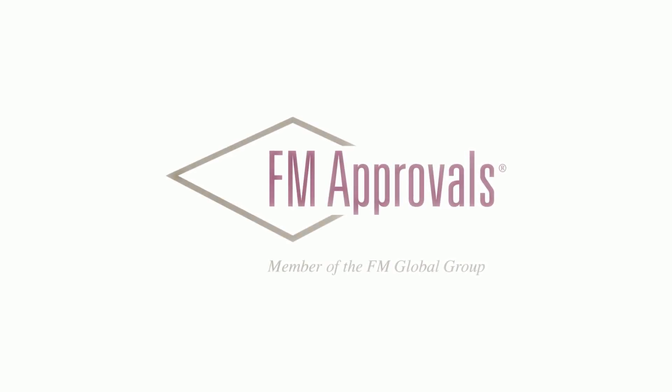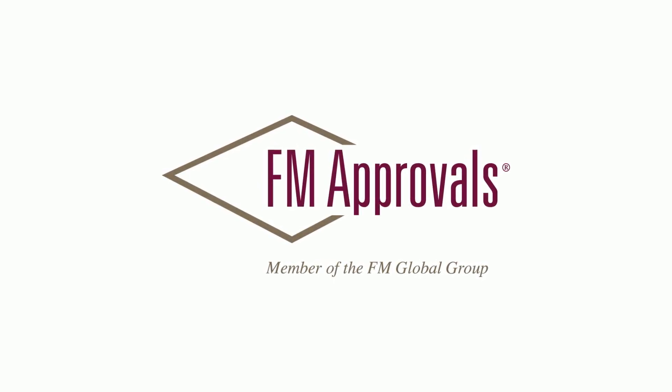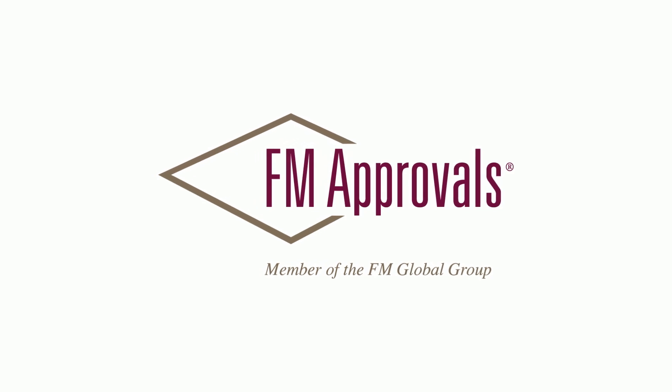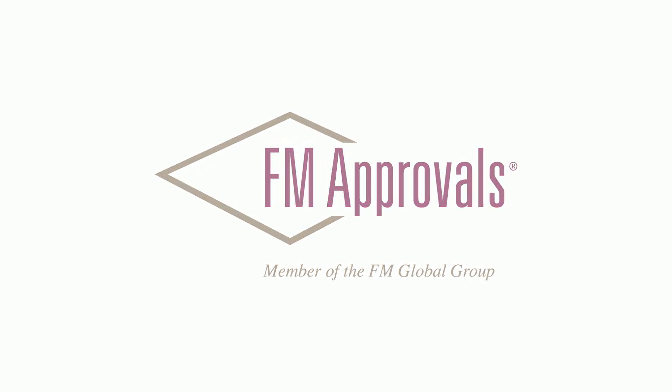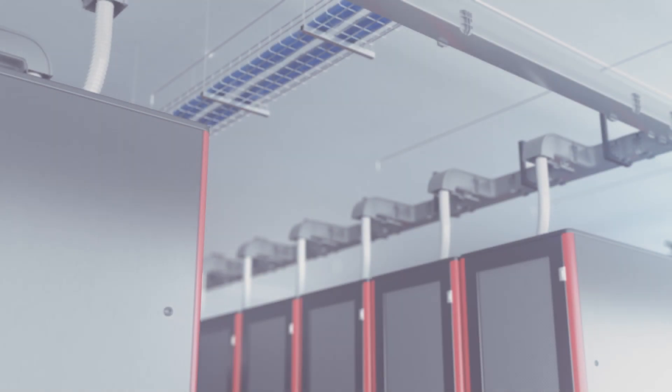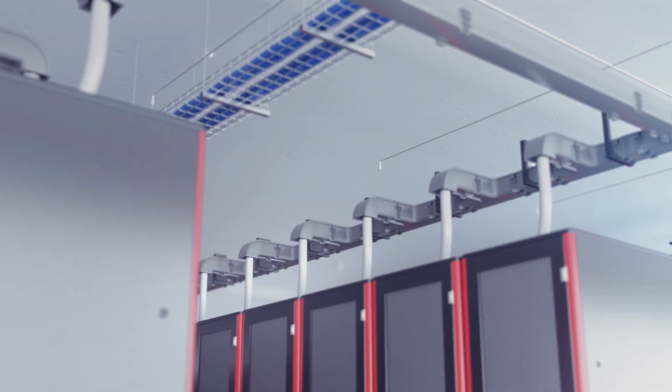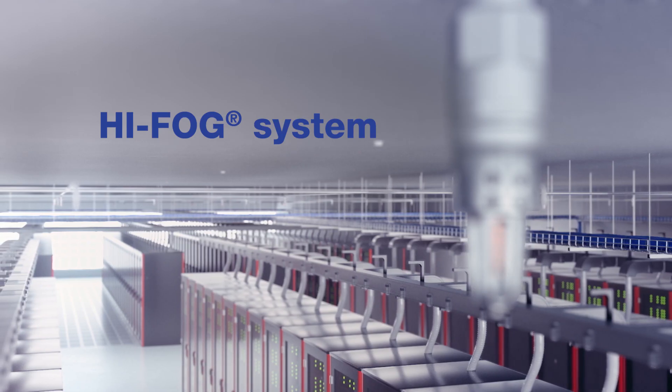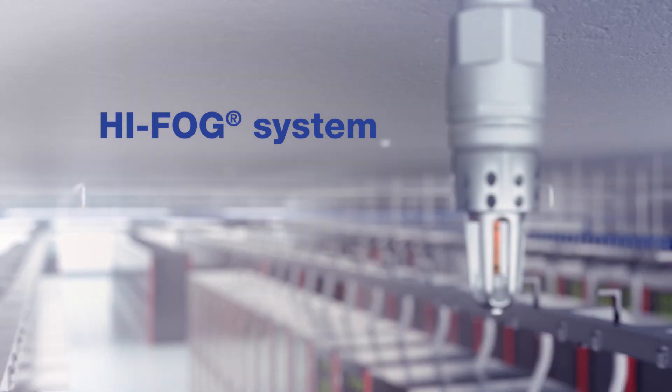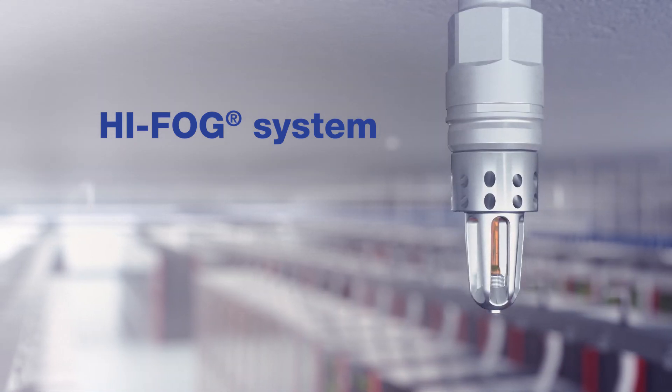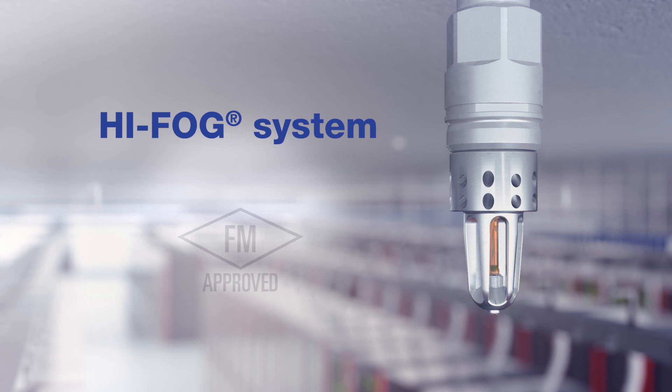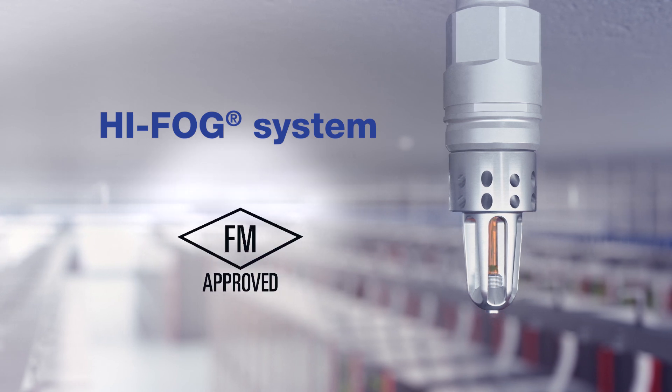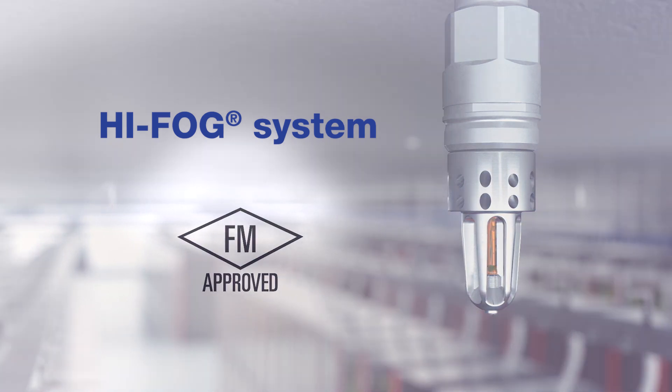FM Approvals certifies industrial and commercial products and services for companies worldwide. As loss prevention professionals, FM Approvals recognize the increased fire risk in data centers and sought a solution. HIFOG is the world's leading high-pressure water mist system solution that has met their high standards, and it has received the FM Approval Certificate to protect data halls and subfloors in data centers.